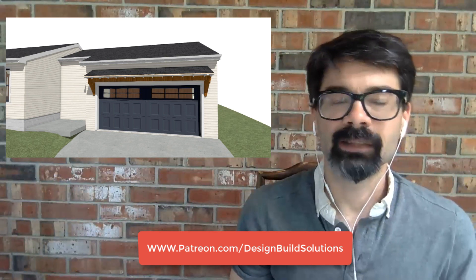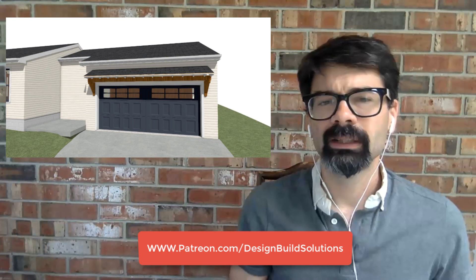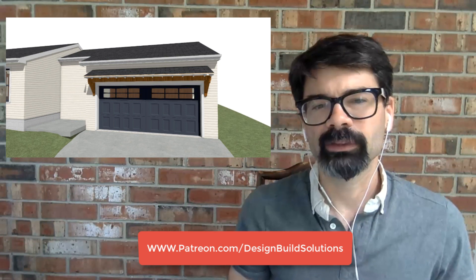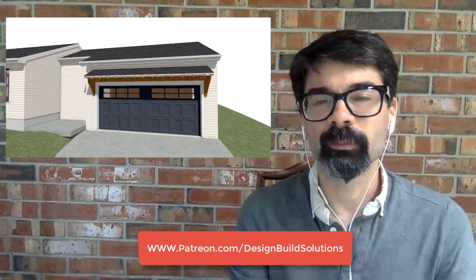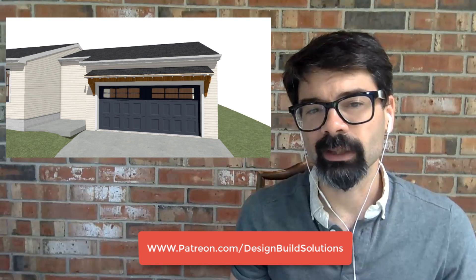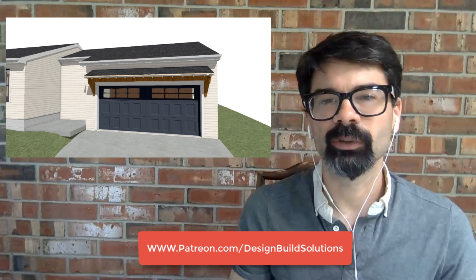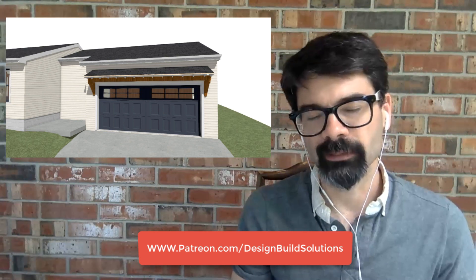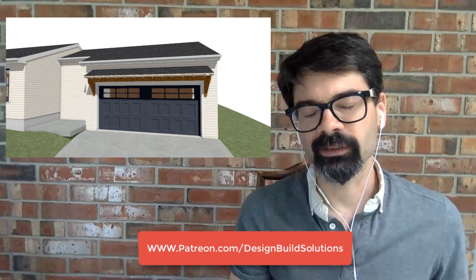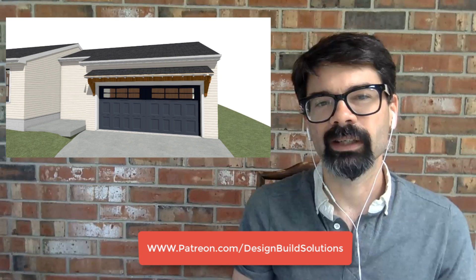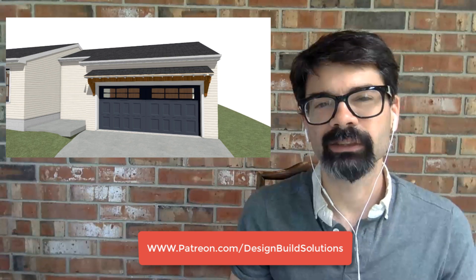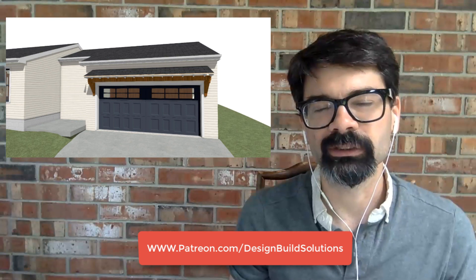Does that information sound useful to you? Sign up to support me for a minimum of $5 per month and you'll get the complete 10-minute tutorial right away. Go check it out, patreon.com/designbuildsolutions.